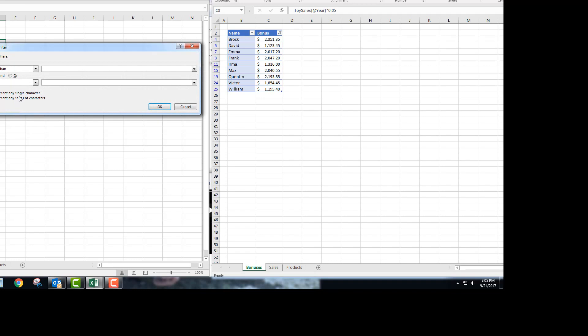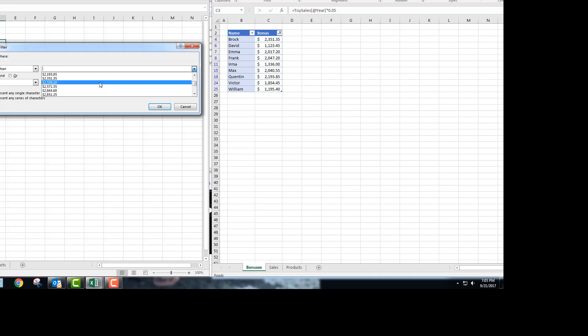Once you choose less than, you can type in $2,500 or you have a drop-down option here. We're going to choose $2,500, and this is what the solution file has.